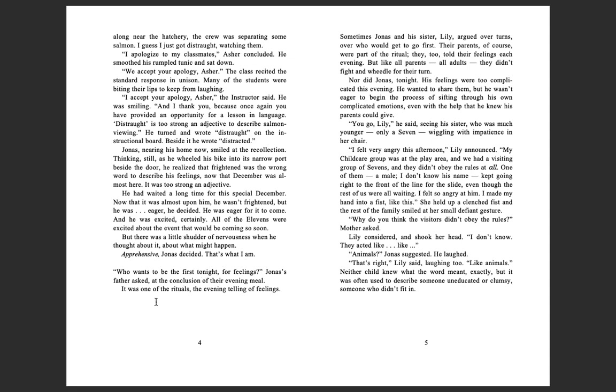Jonas had done it once, had shouted at his best friend, that's it Asher, you're released, when Asher's clumsy error had lost a match for his team. He had been taken aside for a brief and serious talk by the coach, had hung his head with guilt and embarrassment, and apologized to Asher after the game.